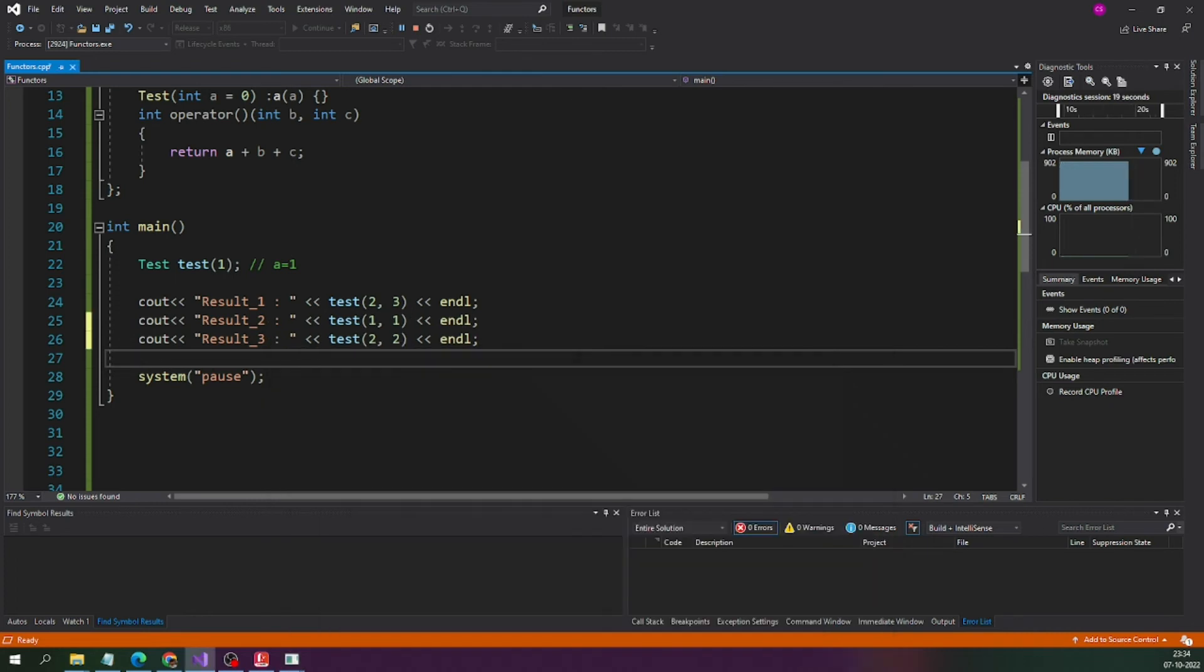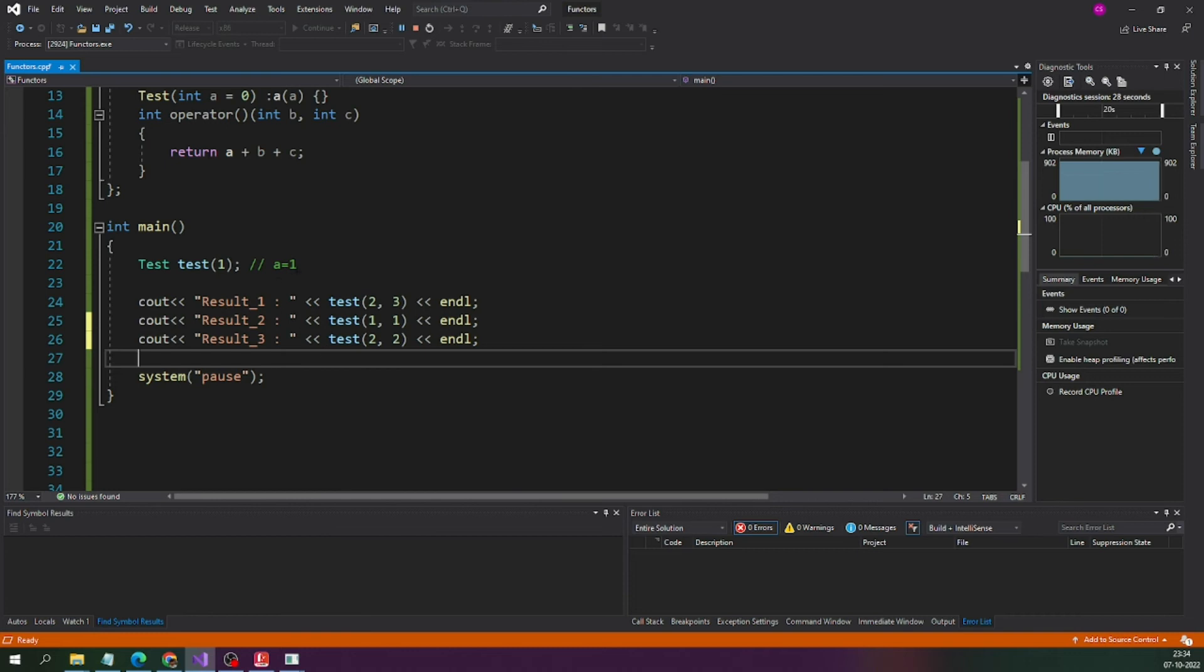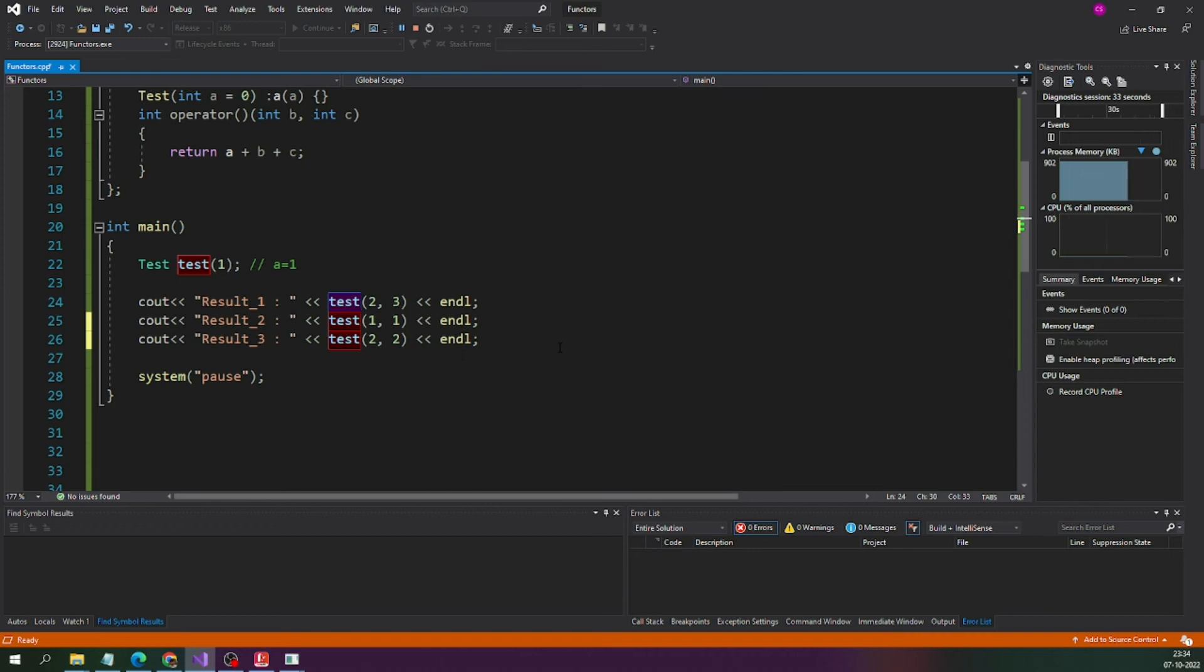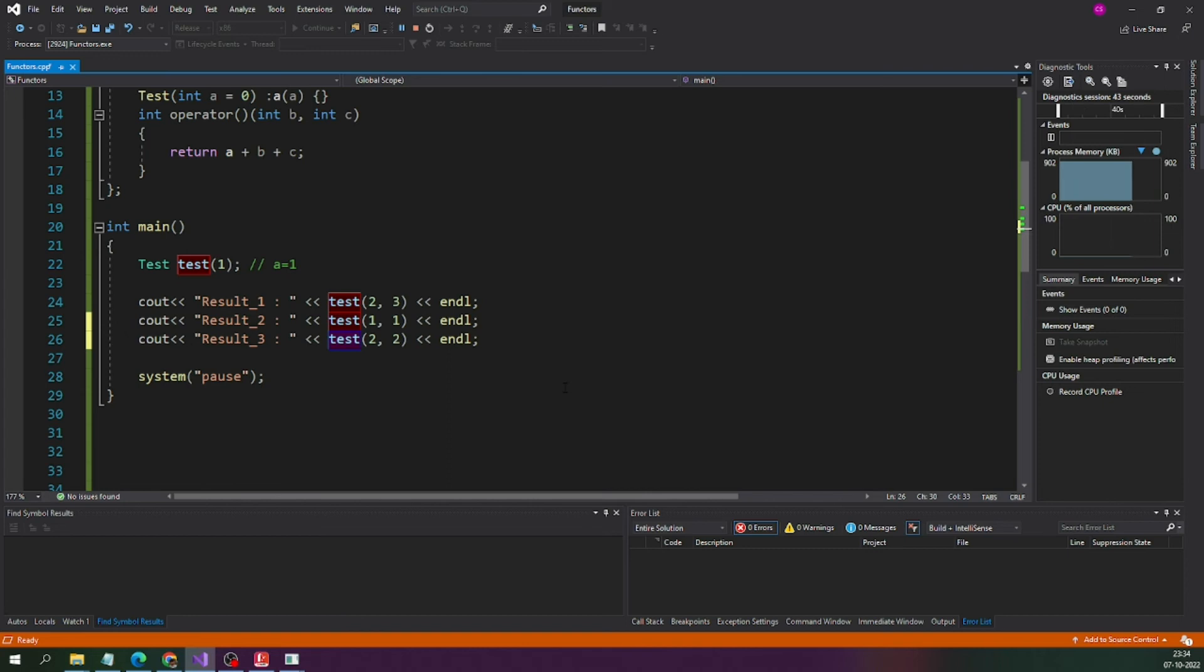The functors what we have created are working perfectly alright as per the expectation and one thing is common between all these three functors. That is a is equal to 1. The first functor a is 1, second functor also it is 1, and third functor is also the a value is 1 and it remains the same until the object gets destroyed and that is what we achieve using the functors.